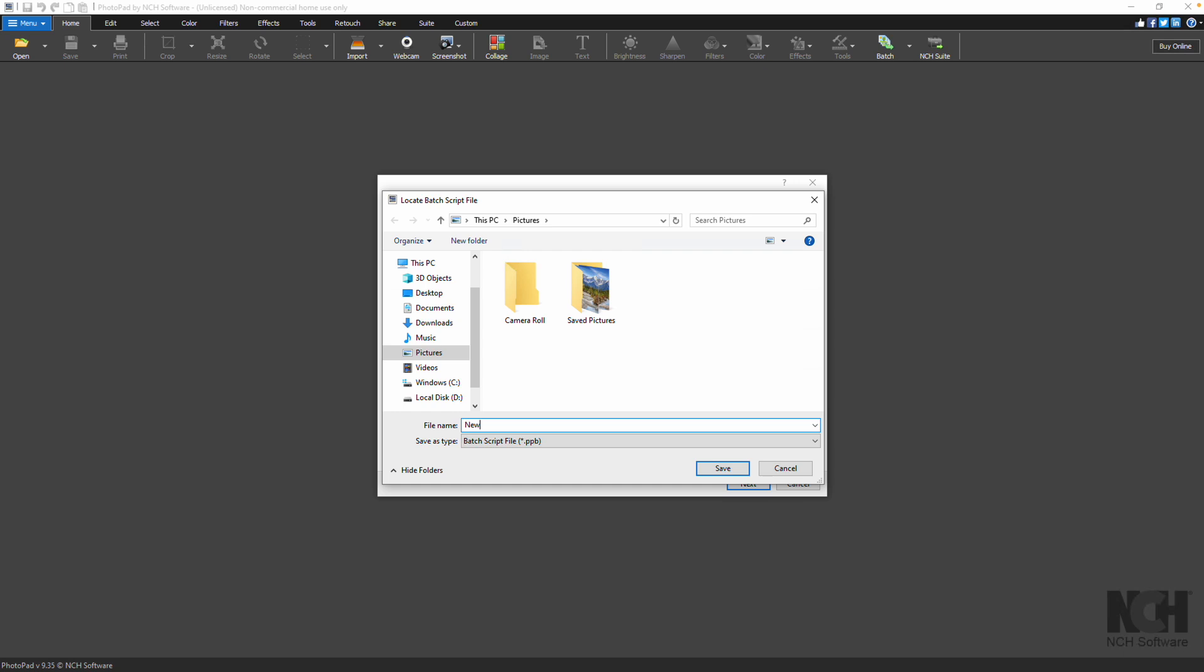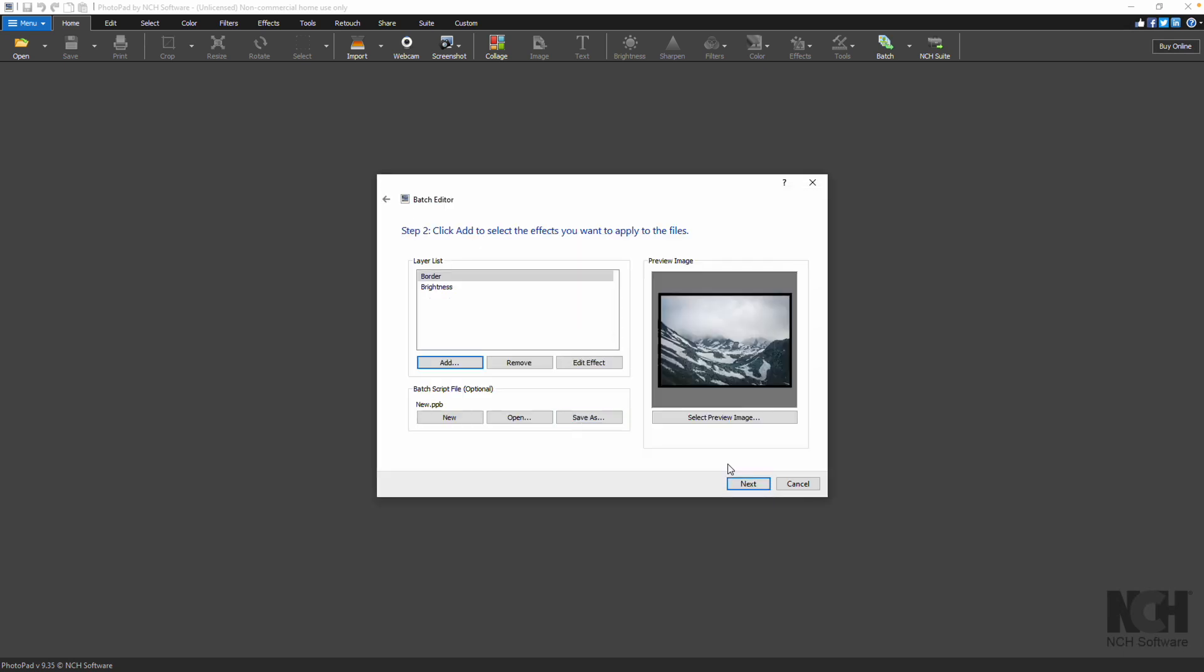Enter a file name and select a folder where you want to save the PPB file. To use the Batch Script file, click Open and select the PPB file. The effects will appear in the list.